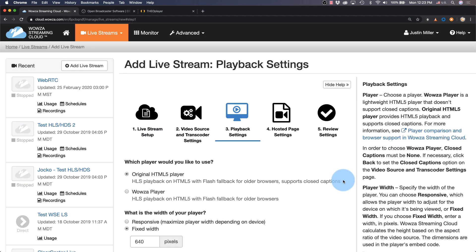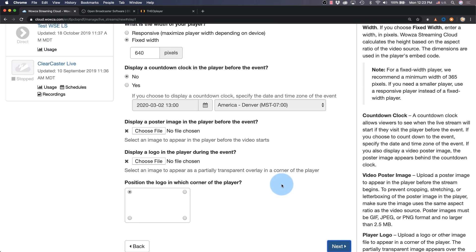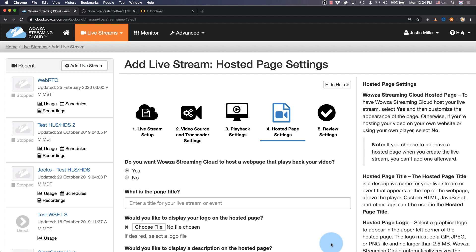Since we're using Theo Player, we can leave most of these player settings alone, but we can choose later to add a countdown clock before the live stream begins, as well as a poster image and a corporate bug to place on the corner of our choosing.